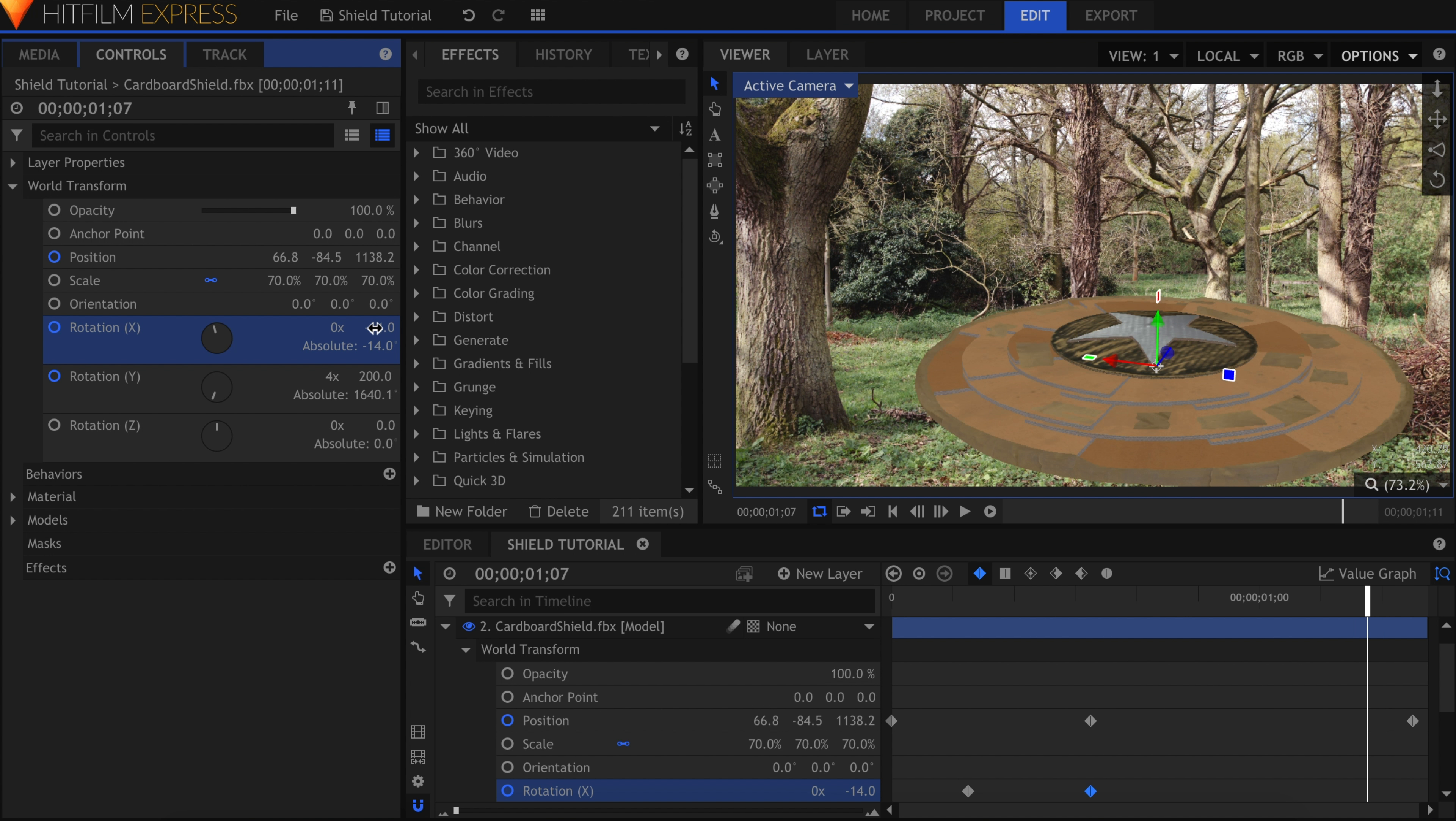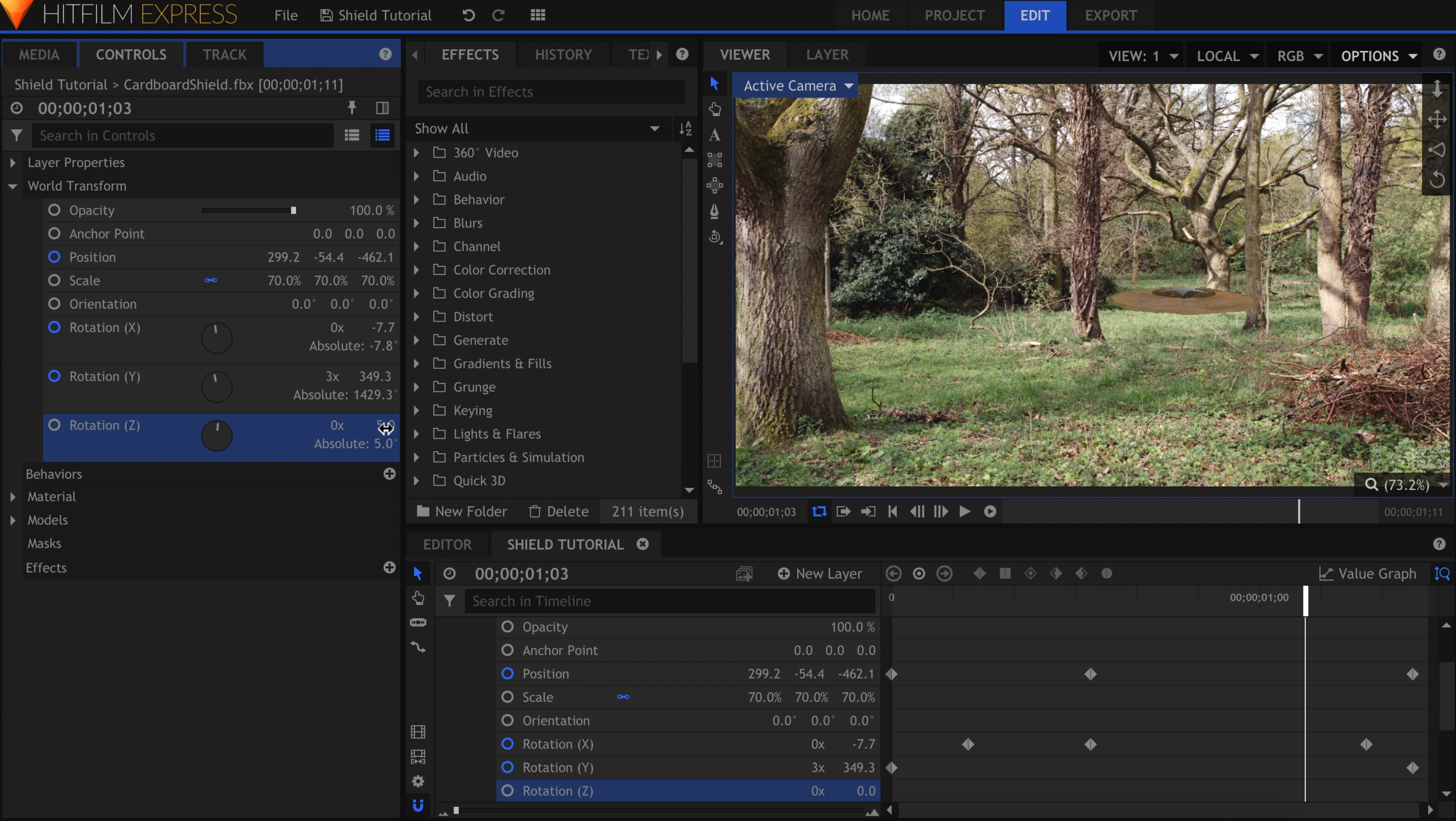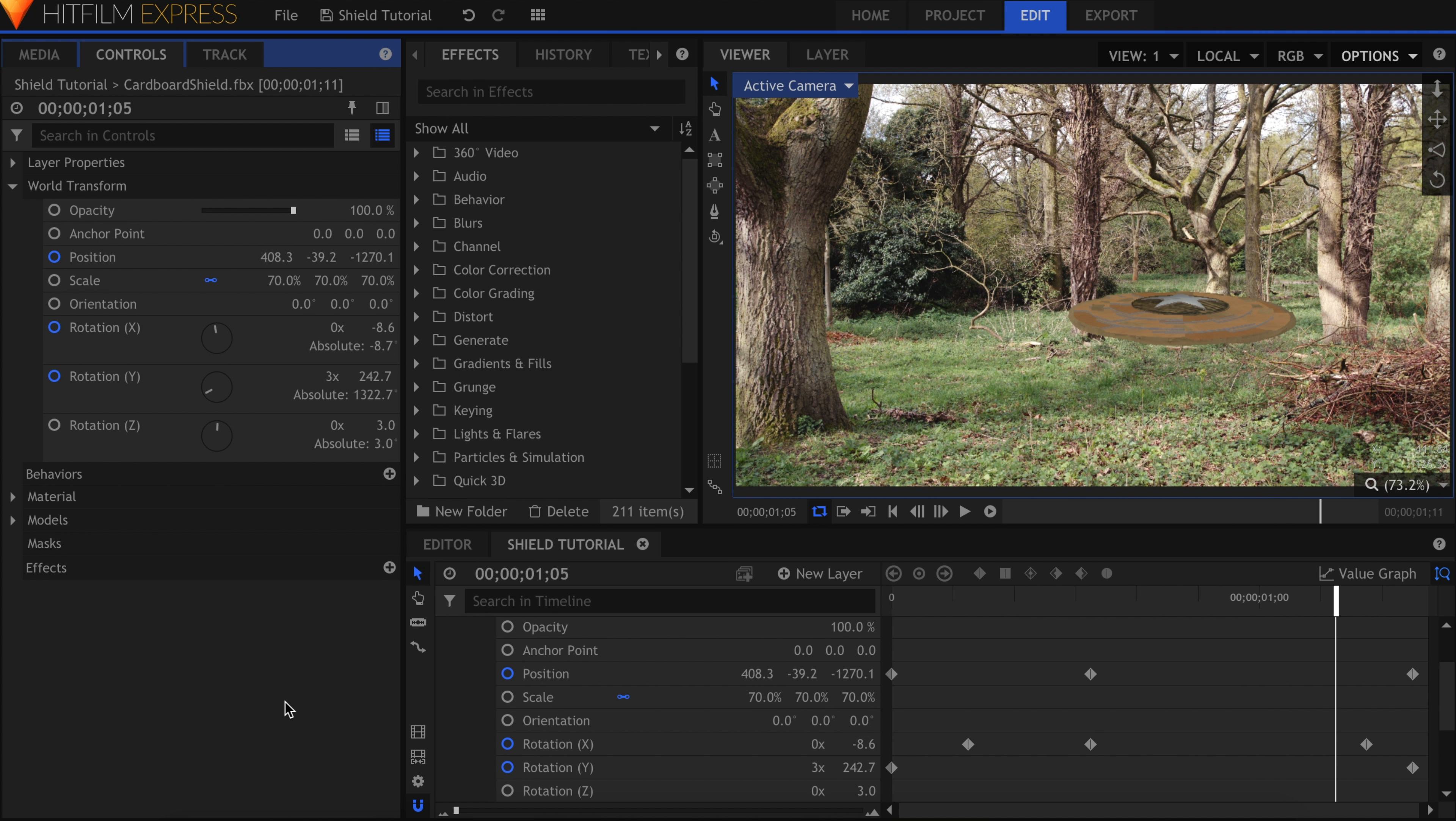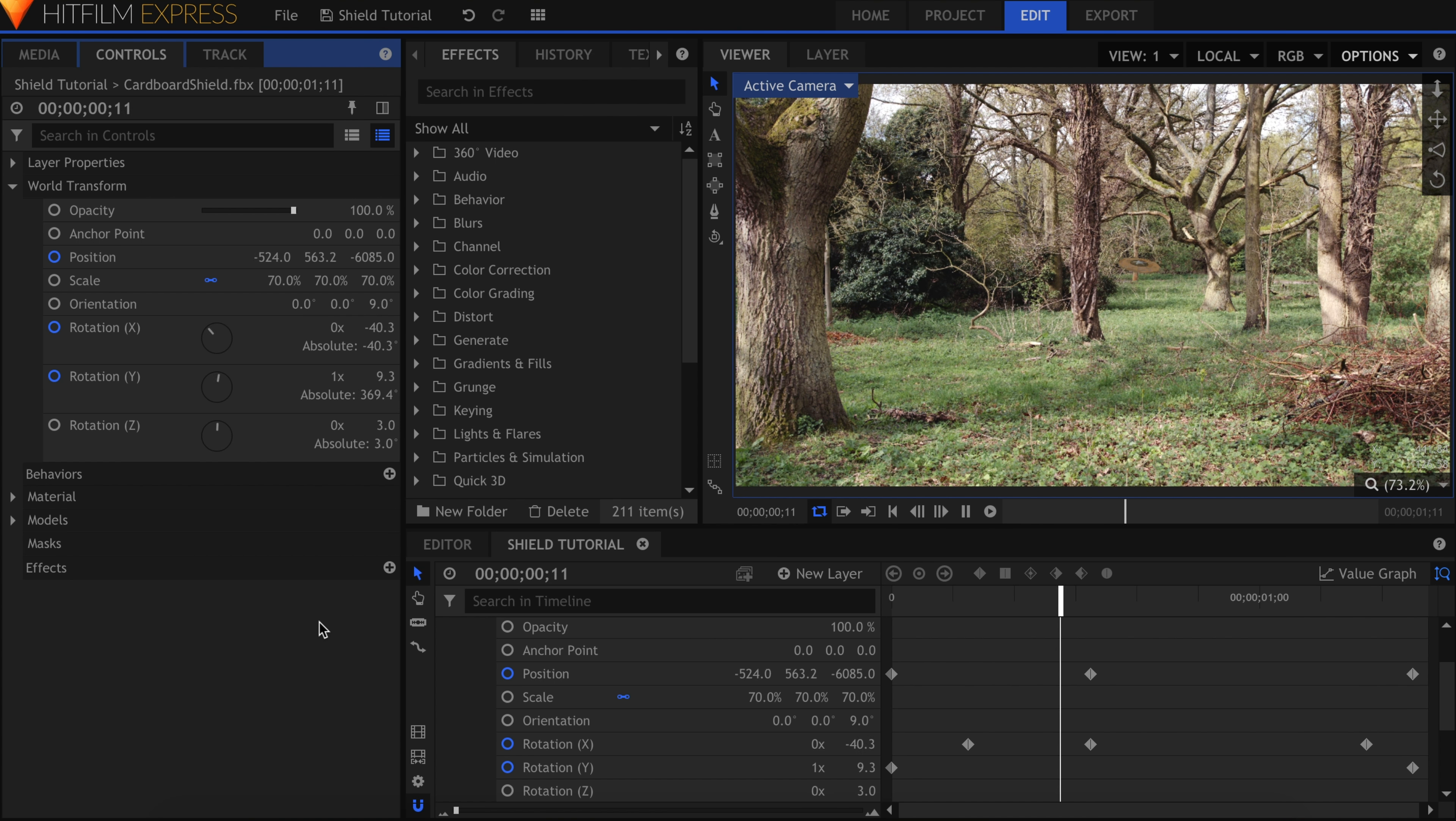To make the shield appear more unsteady, introduce some Z rotation into the properties. You don't have to keyframe this value, just change the number to anything but zero. You can see that this makes the model appear to shake as it rotates. And finally, I'll adjust the Z orientation so that the shield isn't perfectly parallel to the ground. This also helps match the angle of the bounce.